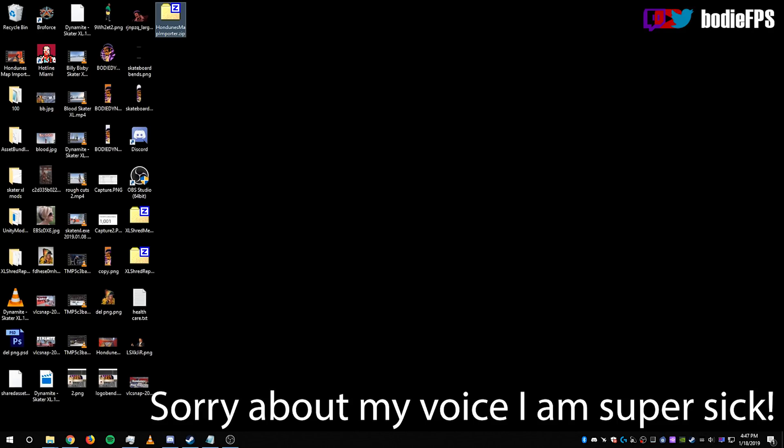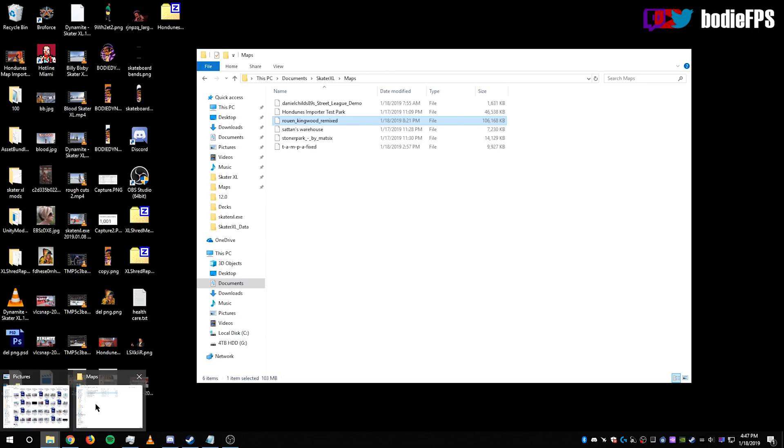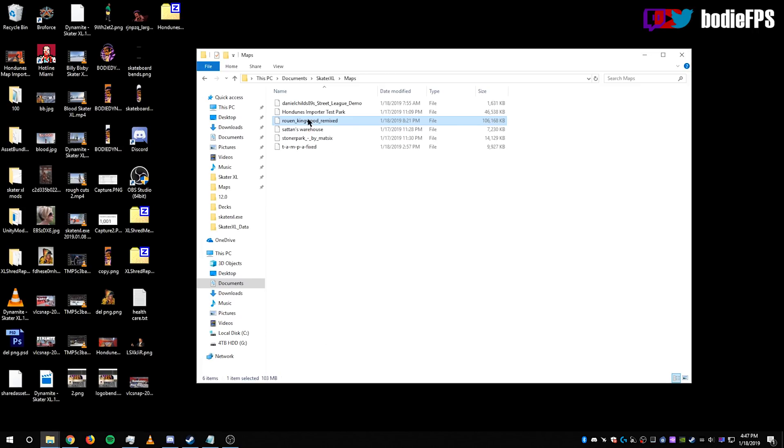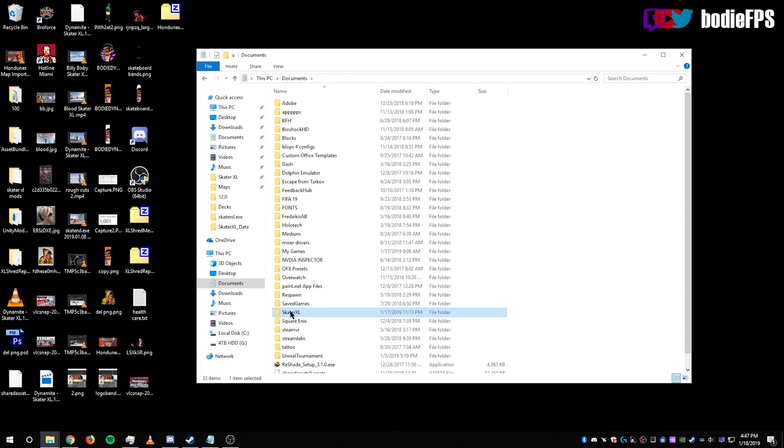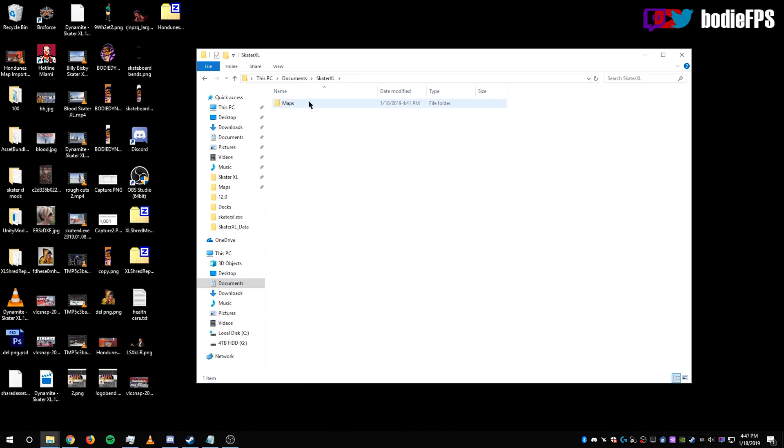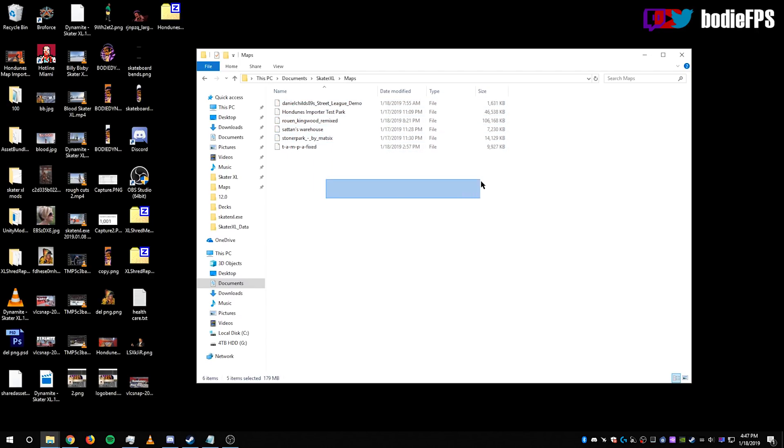So first thing you want to do before everything is head over to your documents and make a folder called Skater XL with no spaces. Capital S and a capital X, capital L. No spaces. Inside that folder, make a maps folder. And this is where you're going to put your map file.